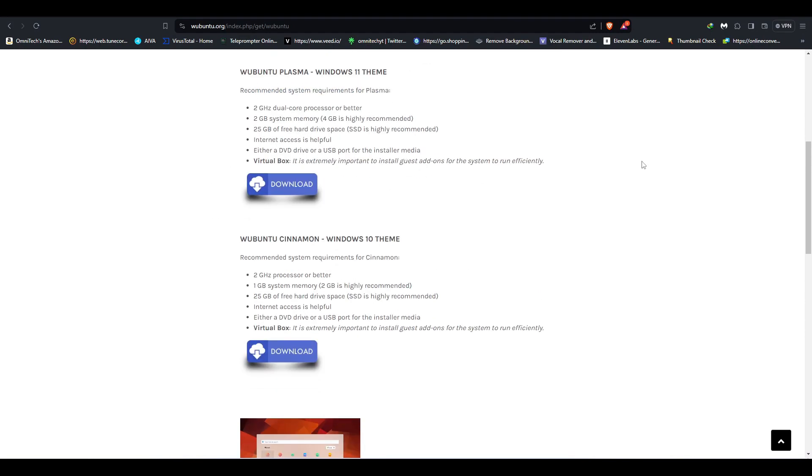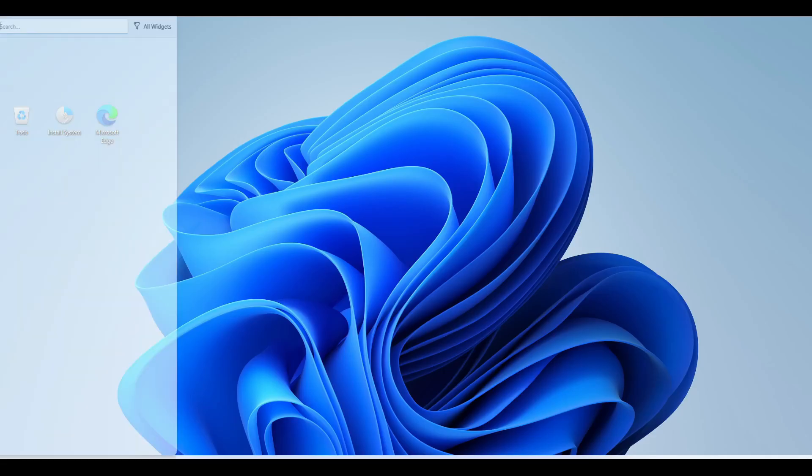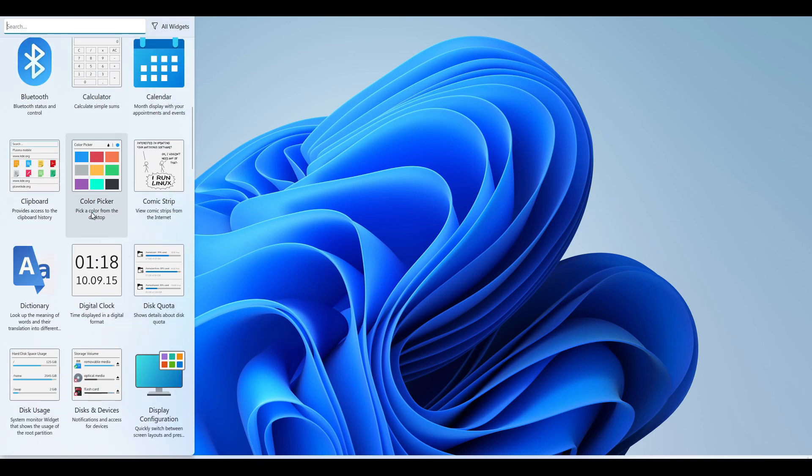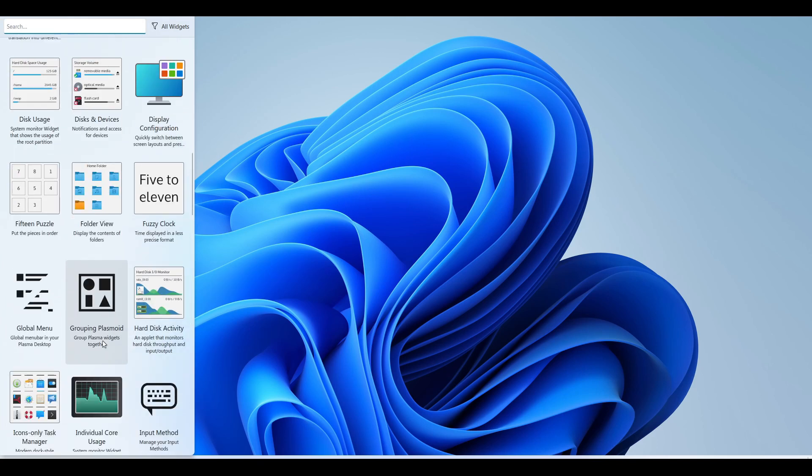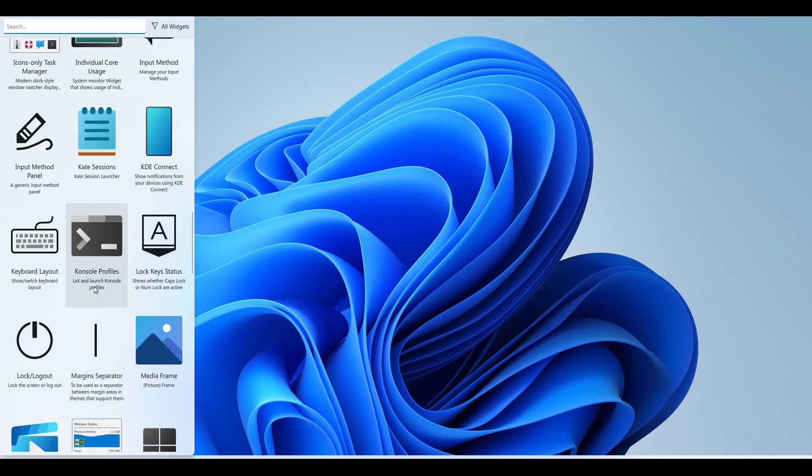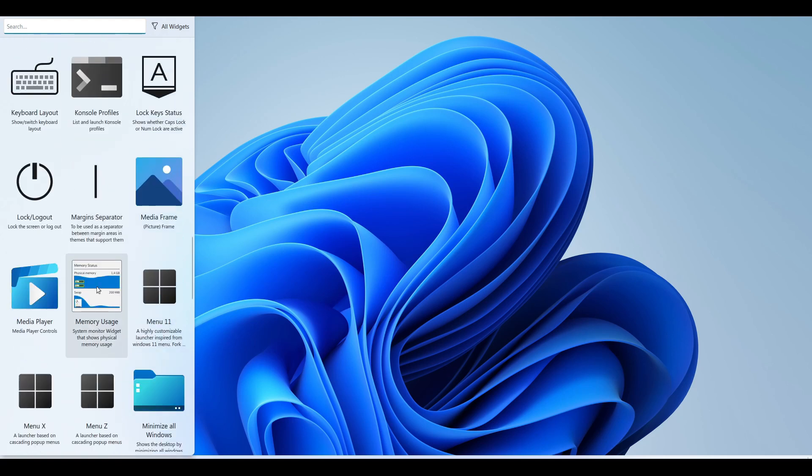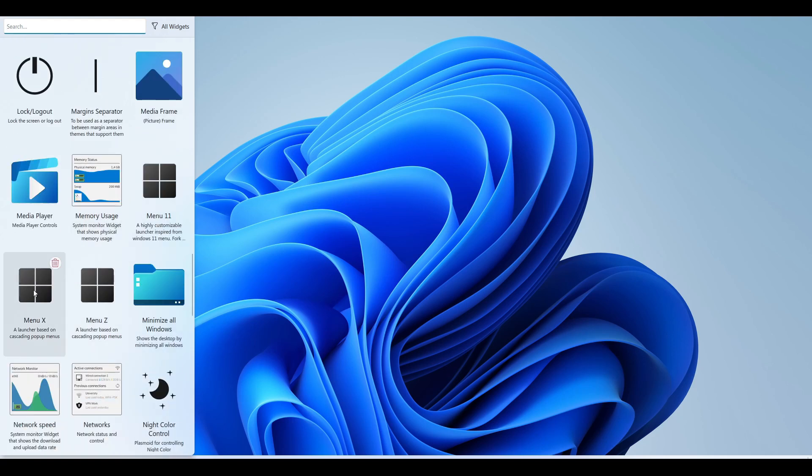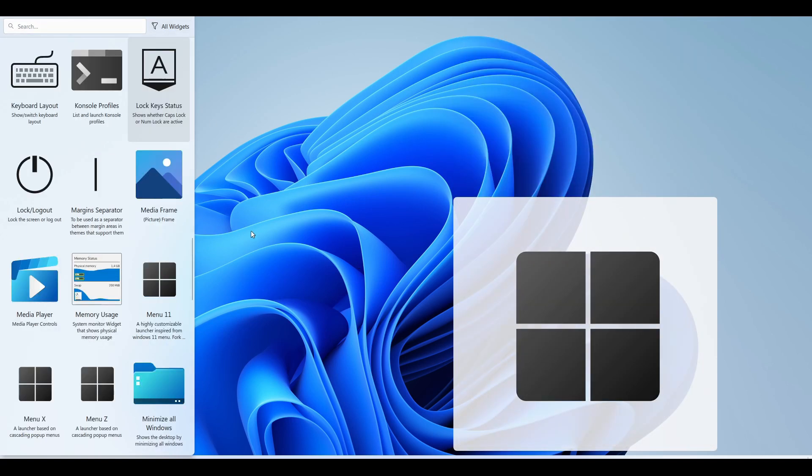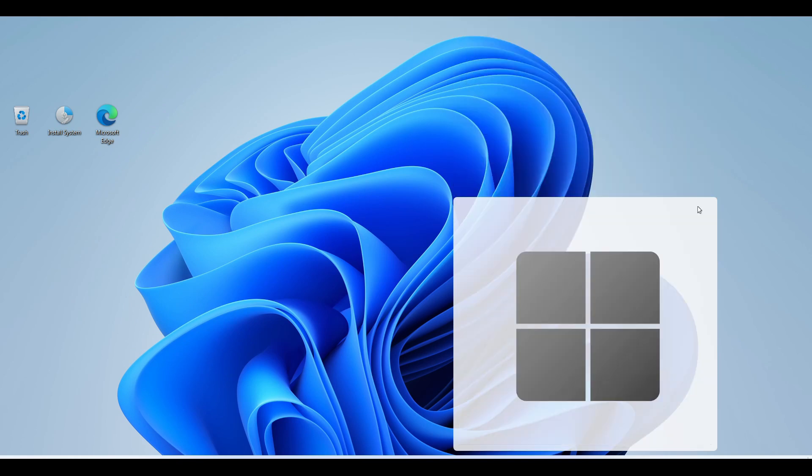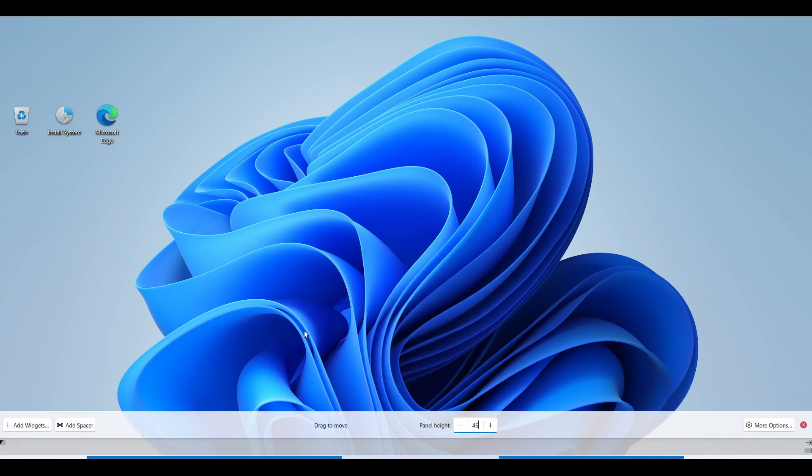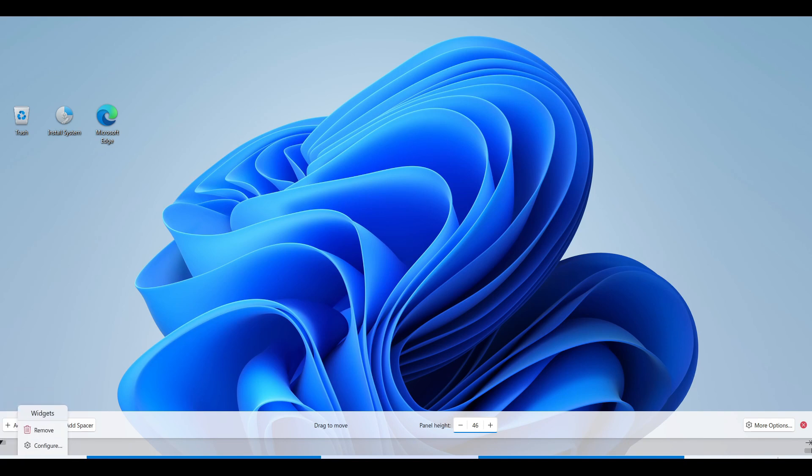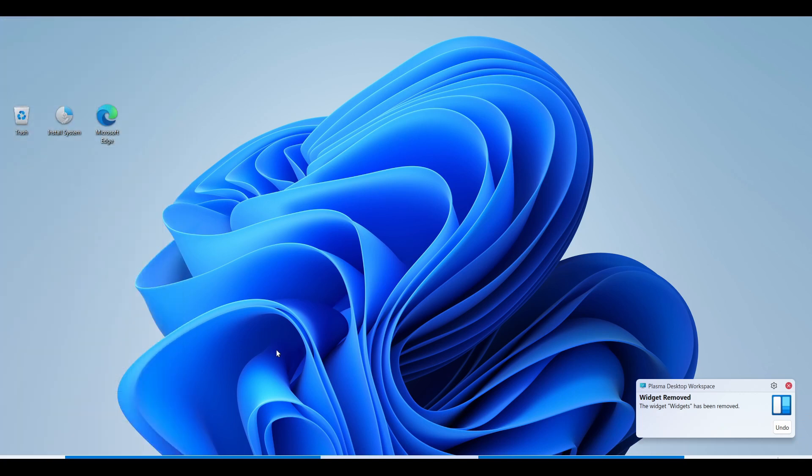Let me go in here and see what we're having. This is widgets on the side. I usually never used widgets even when it was a real thing. It has dictionary, individual core usage, Kate session notes, keyboard layouts, logout, lock, media player, Menu 11, Menu X - a launcher based cascading menu. Oh that's interesting. Let me get rid of that. You can do anything else with it, enter edit mode and put it right here. Yeah, looks like we are in a good mood. I'm gonna remove the widgets and I'm gonna remove the weather report.